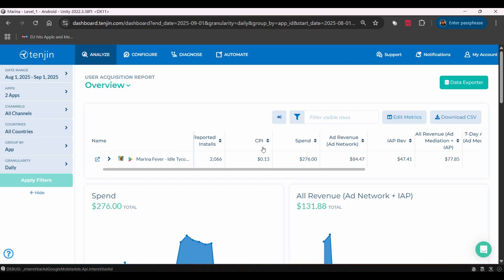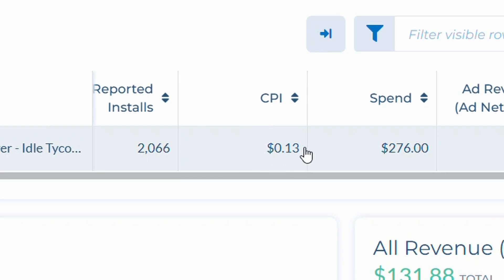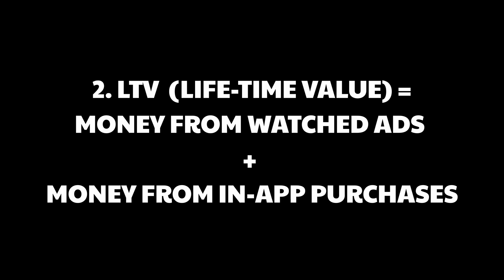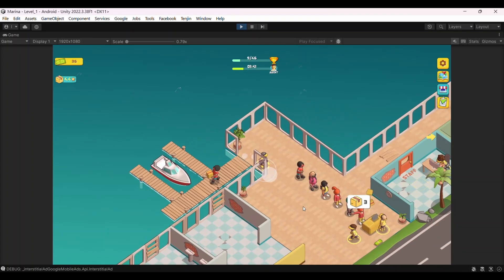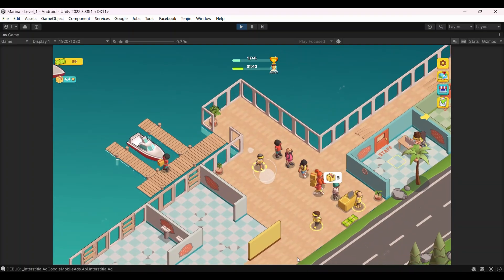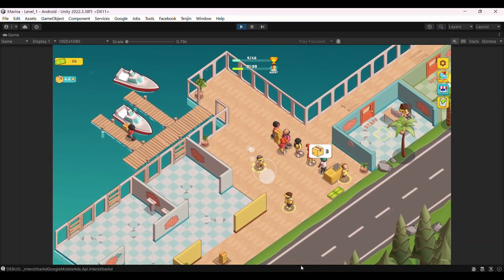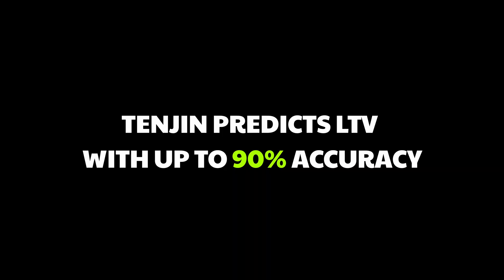Let me break down these key metrics you see here. CPI or cost per install. This is how much you pay for each app install. Mine was $0.13 for Brazil users. LTV, lifetime value. How much money a user generates over their entire time playing your game, combining the money from in-app purchases and ads user watches. Tenjin actually just released LTV prediction with up to 90% accuracy, which is huge for planning.